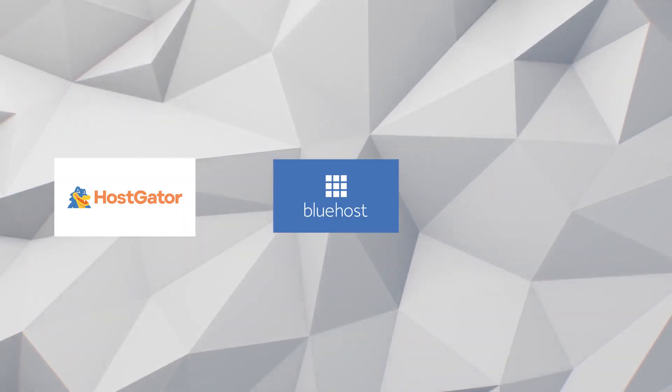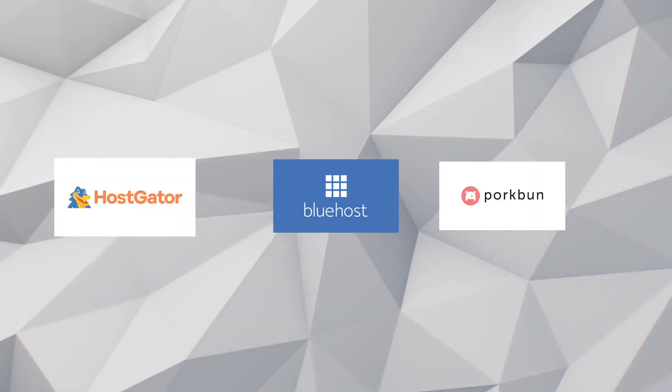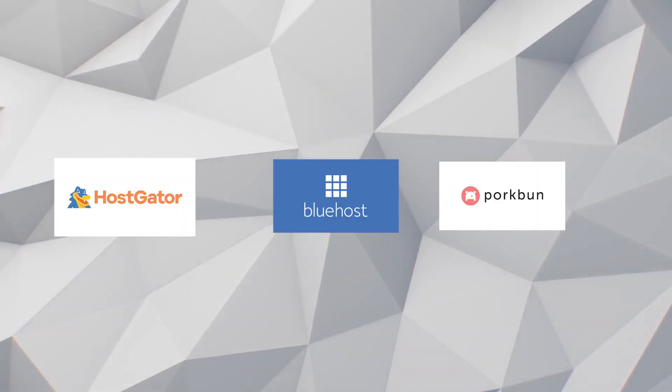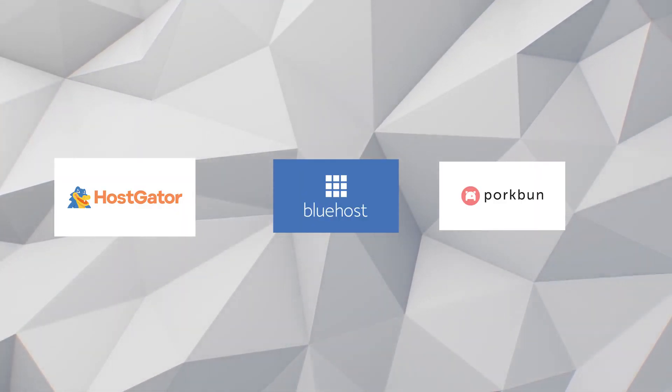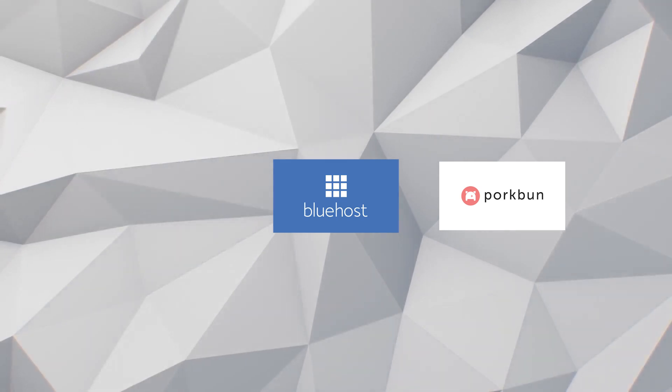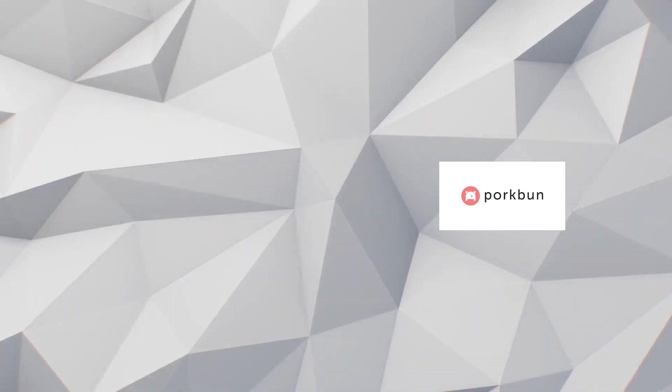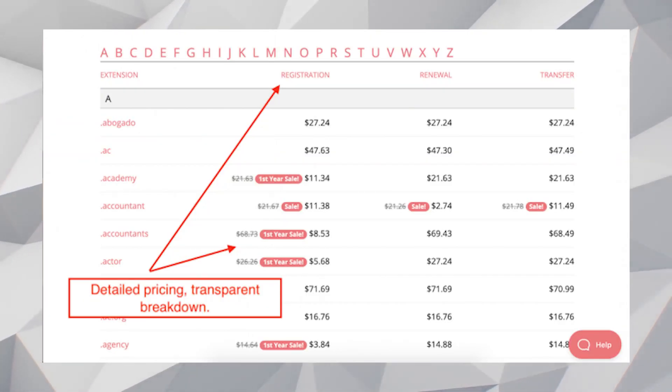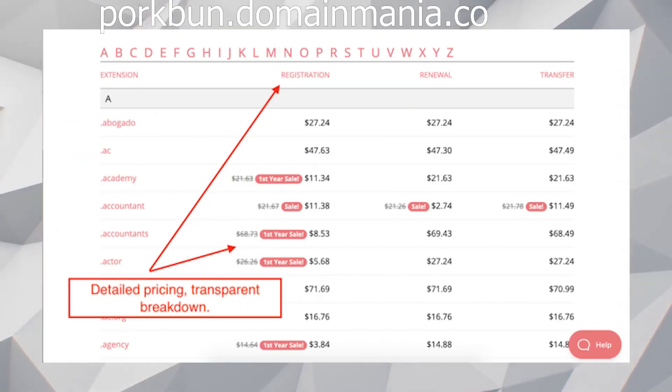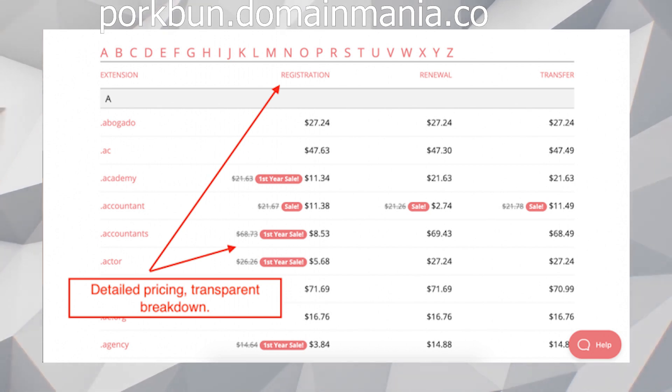This is going to be the deciding factor for a lot of people. The three best options I will be comparing are Hostgator, Bluehost and Porkbun. Now the cheapest option out of all of these for just a domain is Porkbun. The downside of Porkbun is you get nothing but the domain and it renews at around three times the base price of said domain.